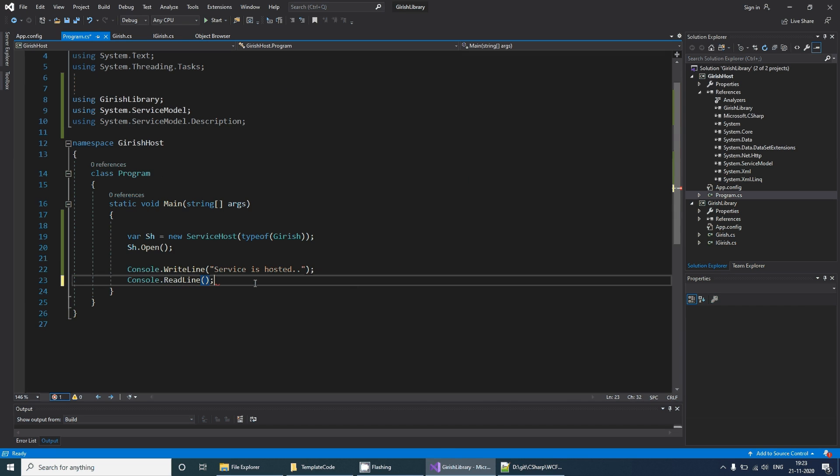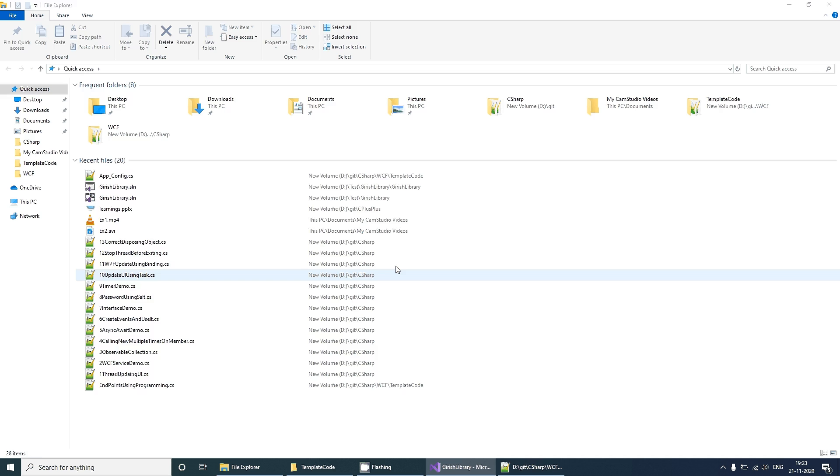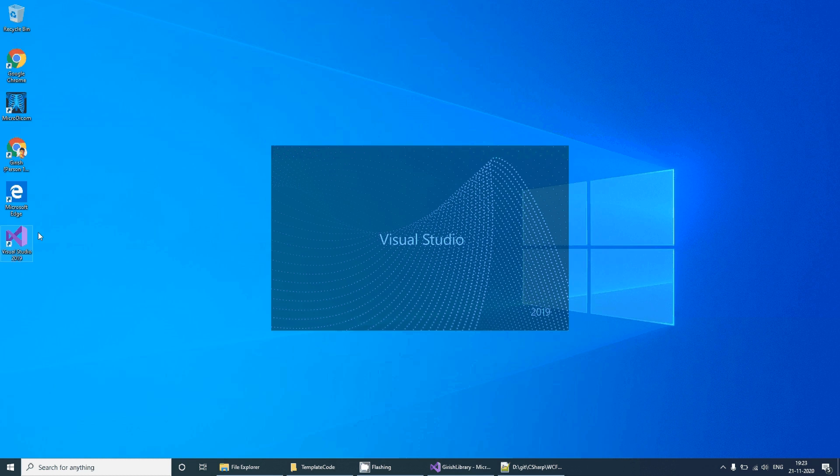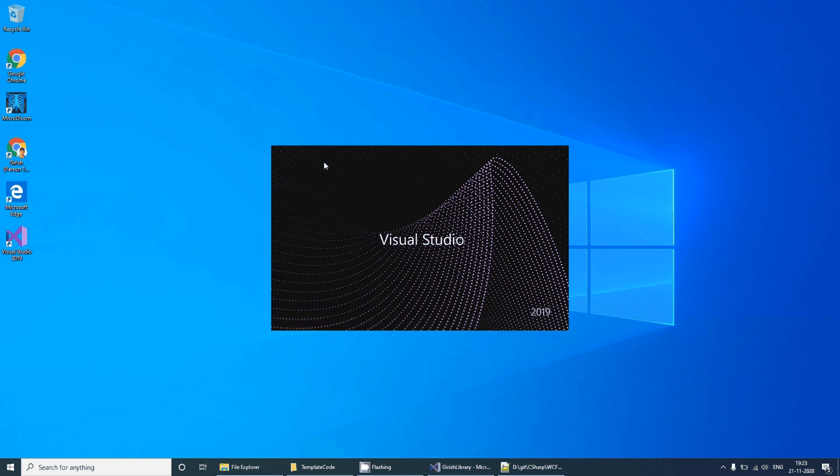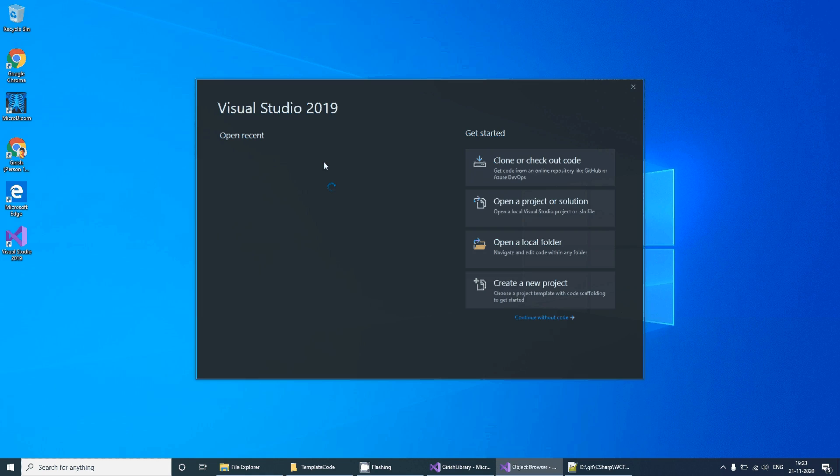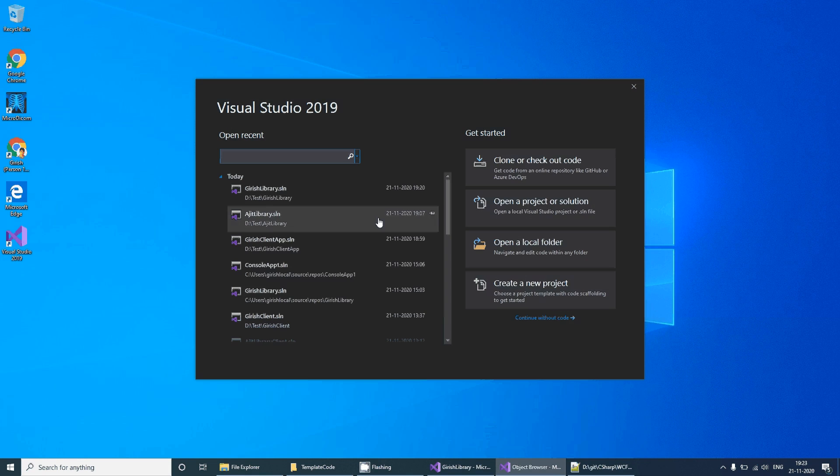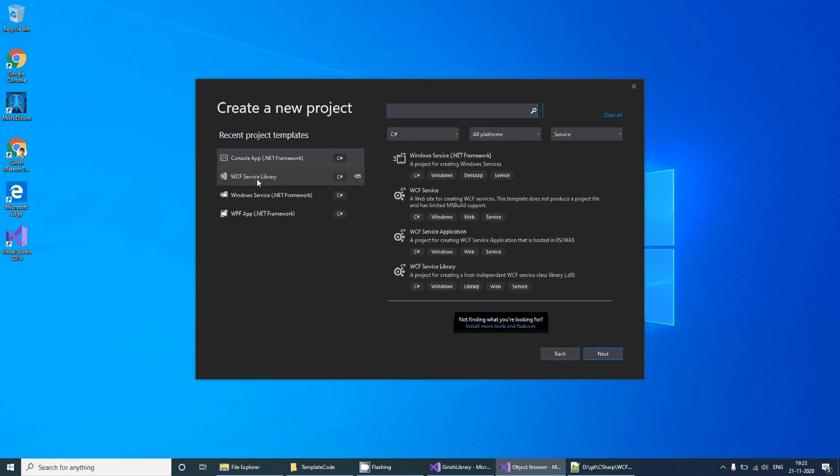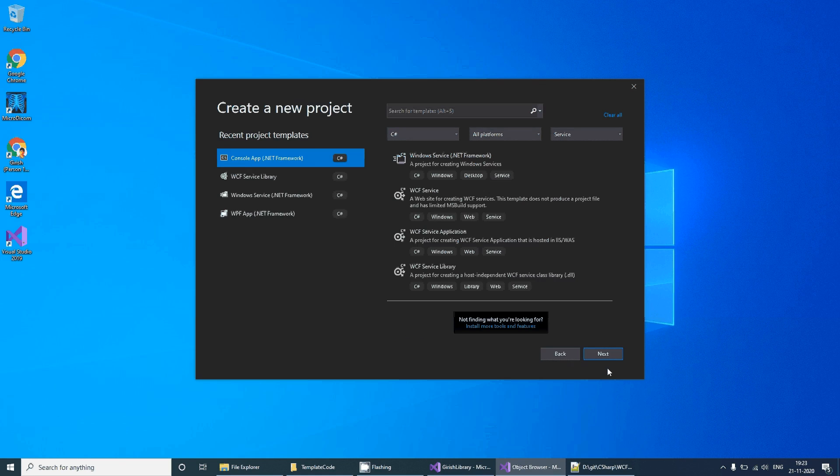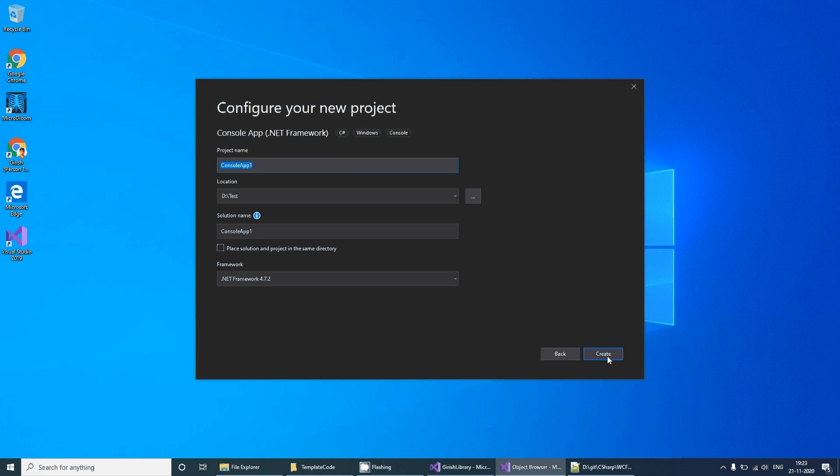Let's write another application for the client application for testing our service. Let's select this, so 'Girish client app'.